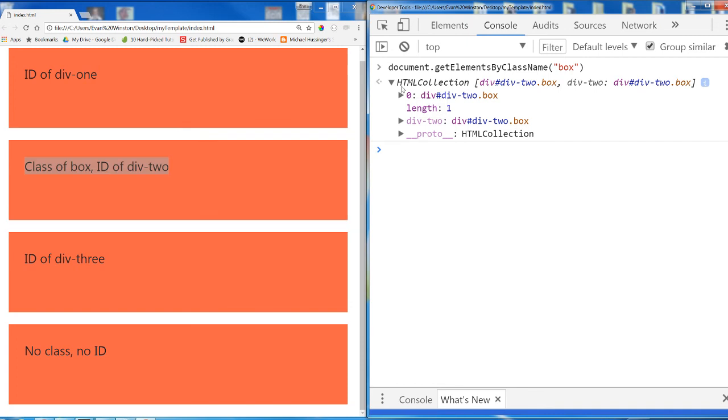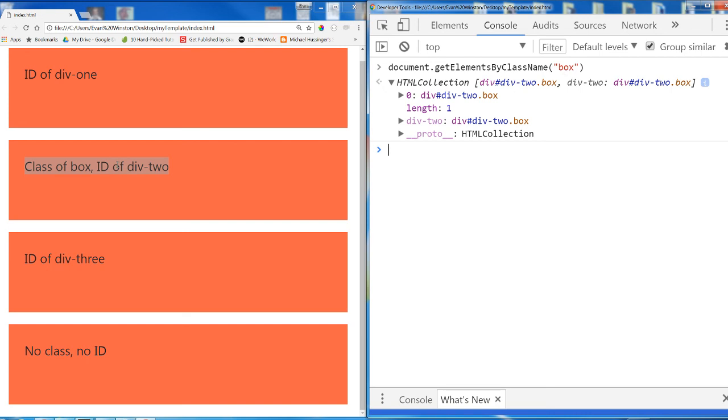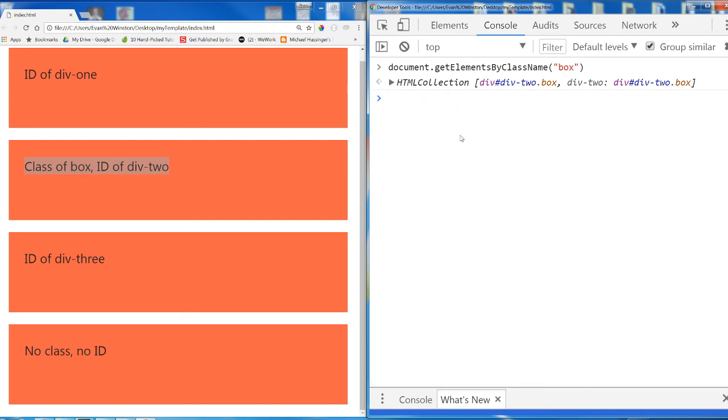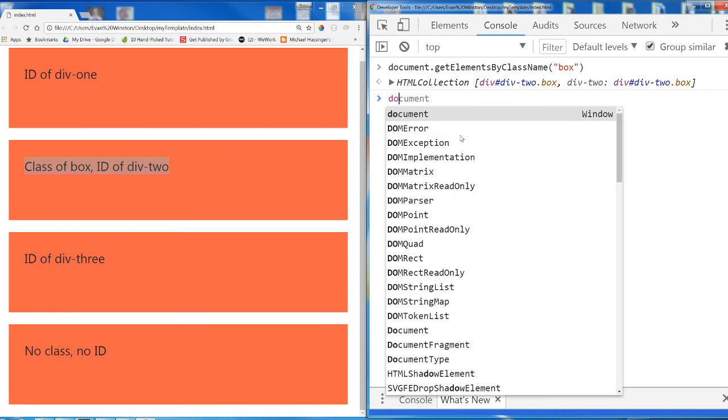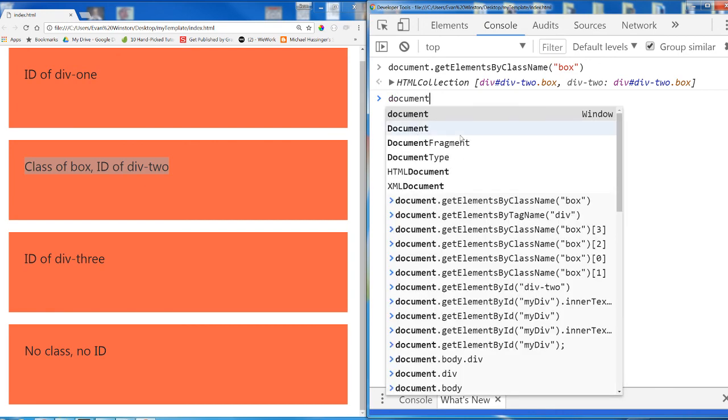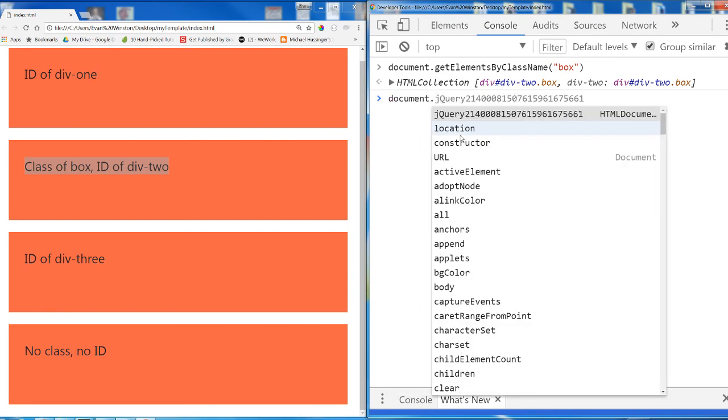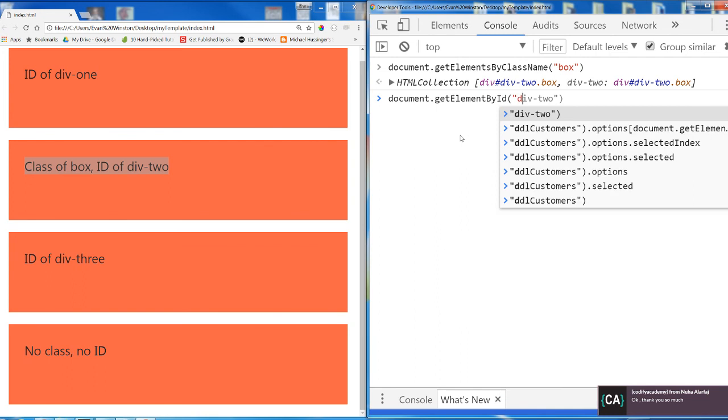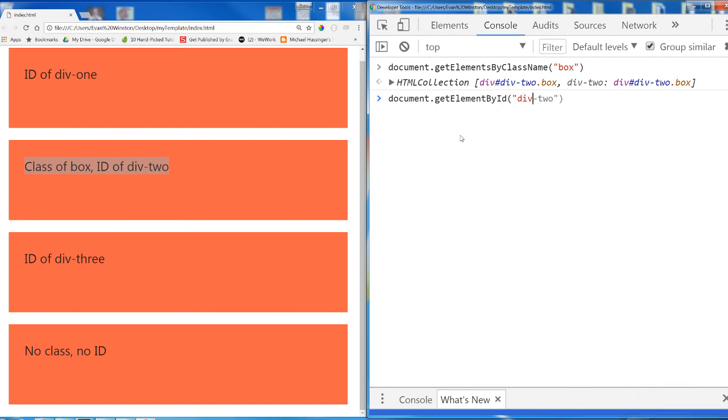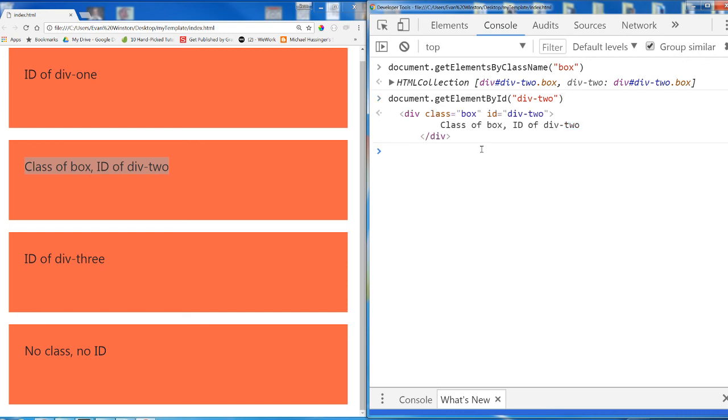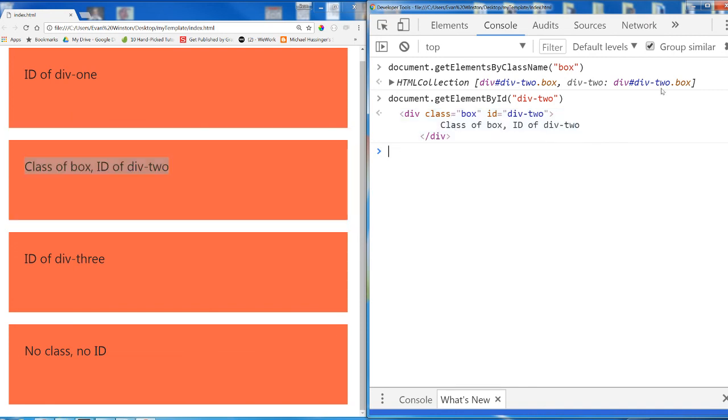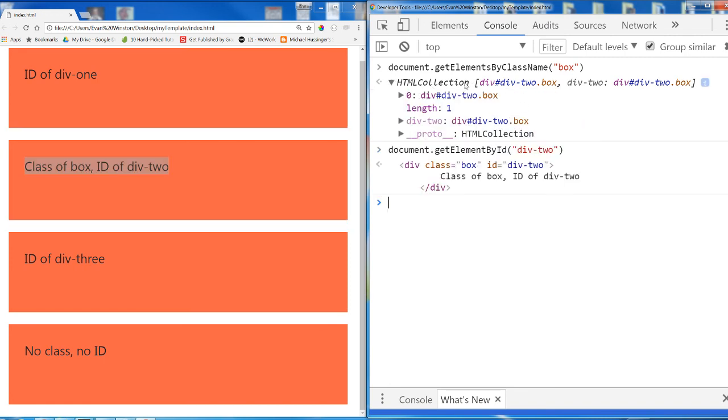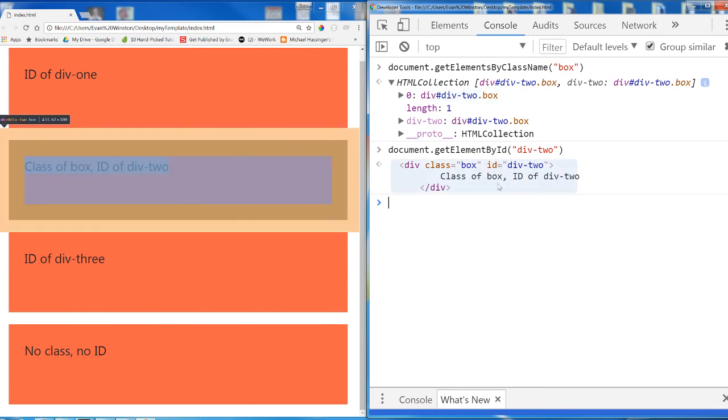Okay, so this is the HTML collection that returns for getElementsByClassName box when there's only one div with a class of box. And by contrast, let's just take a quick look at document.getElementById div2. This returns an individual object representing an HTML element. I need to go inside this HTML collection to select that element. Alright, moving on.